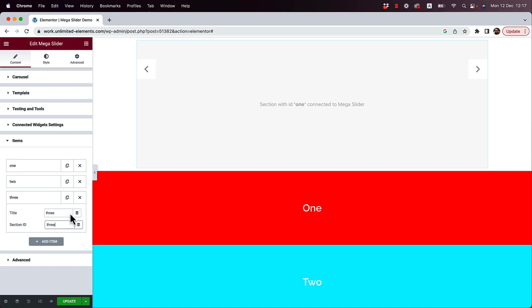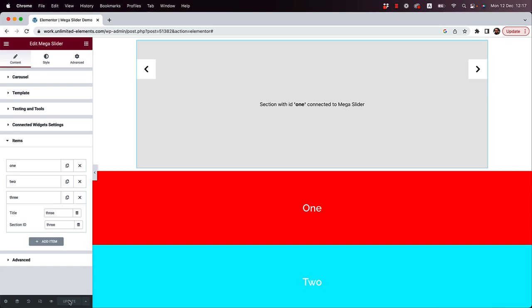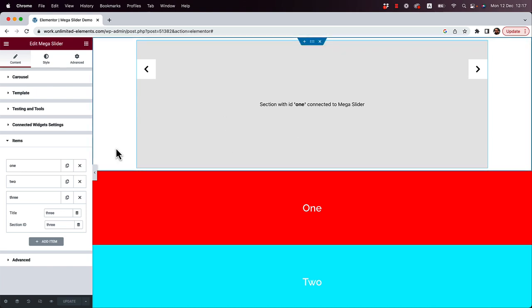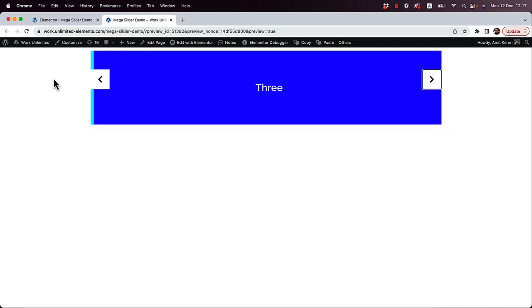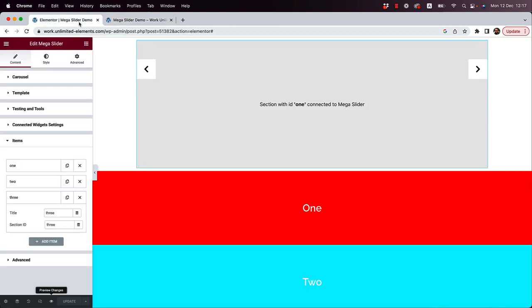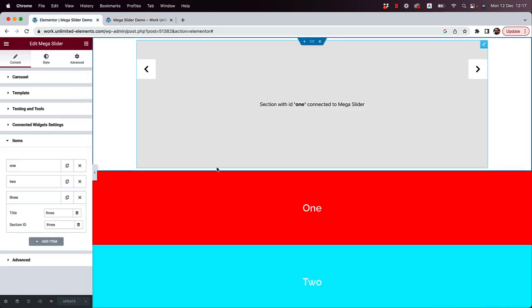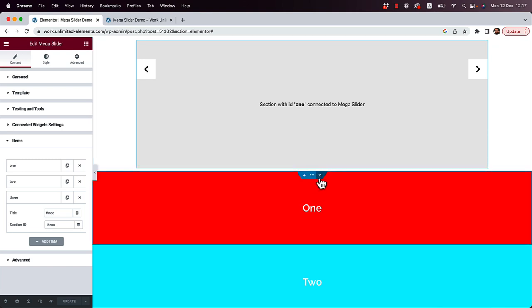Now without doing anything else, this should already be working. It will only work in the front-end preview of the page — it won't show the slider in the editor. Click 'Preview' and you can see our working slider. That's the basic way to set this up. Now I'm going to show you a more advanced way of doing this.